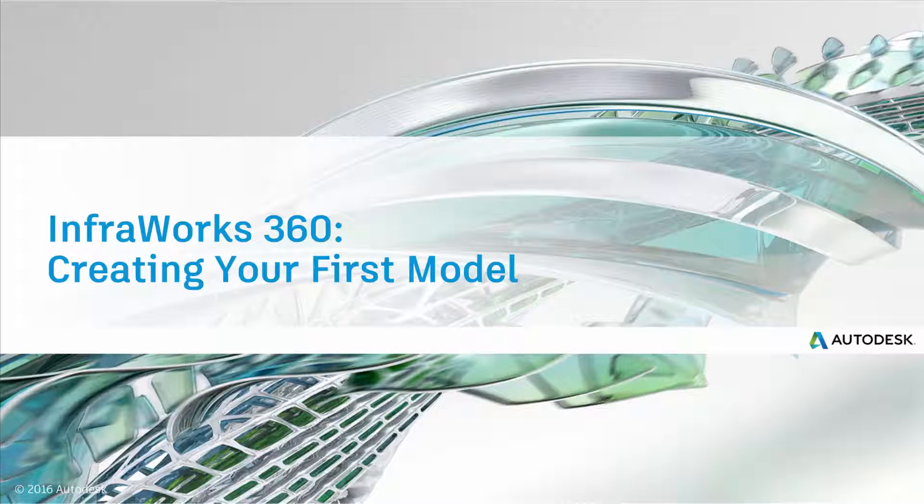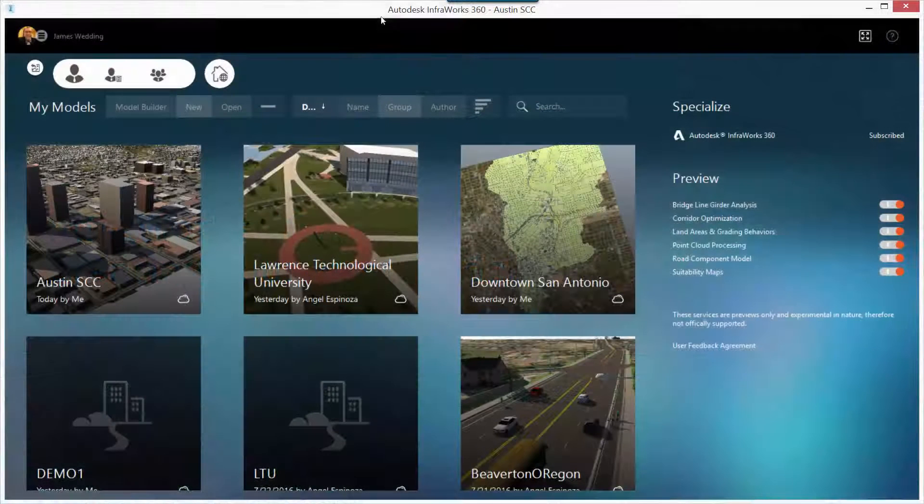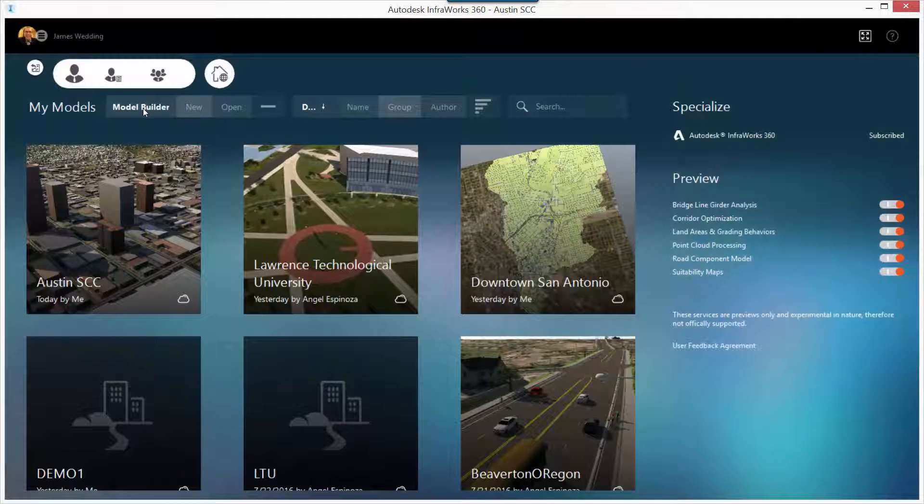Thanks for joining us. Let's take a look at how you can create your very first model in Infoworks 360 using the Model Builder tool.